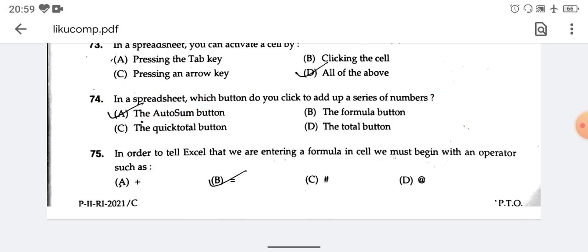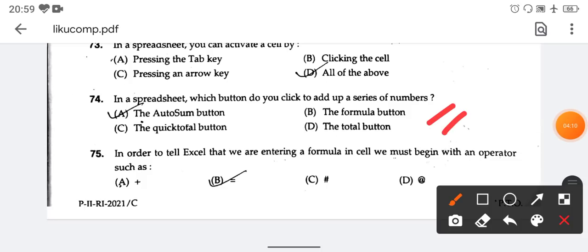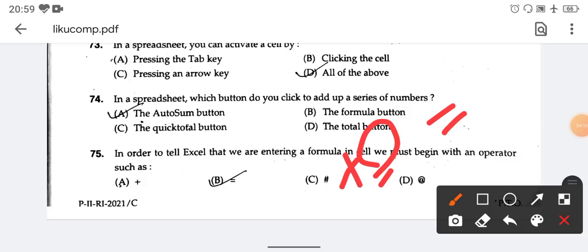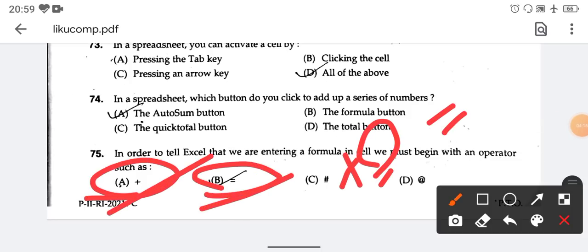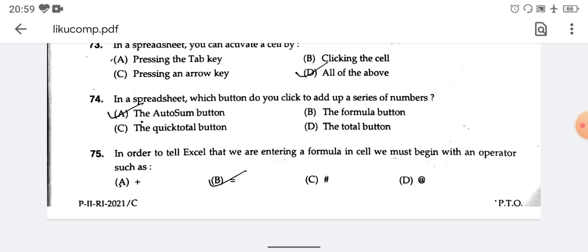In order to tell Excel that you are entering a formula, you must begin with an equal sign (=) or a plus sign (+). Both are the right answer. Hope you guys do well — thank you.